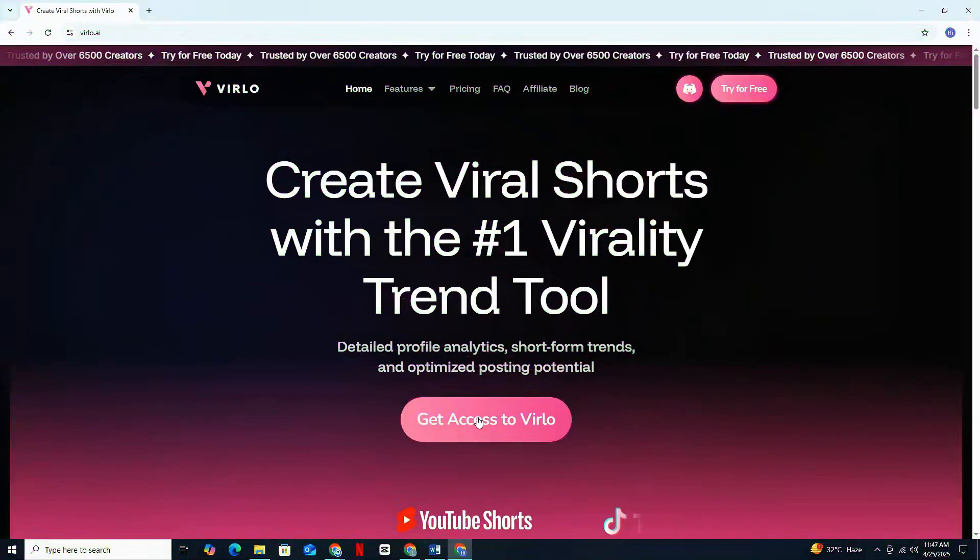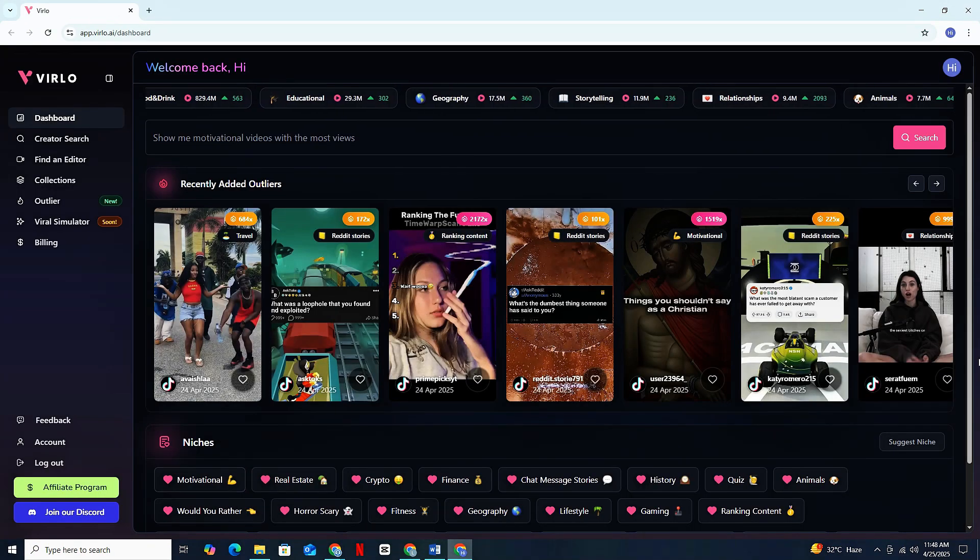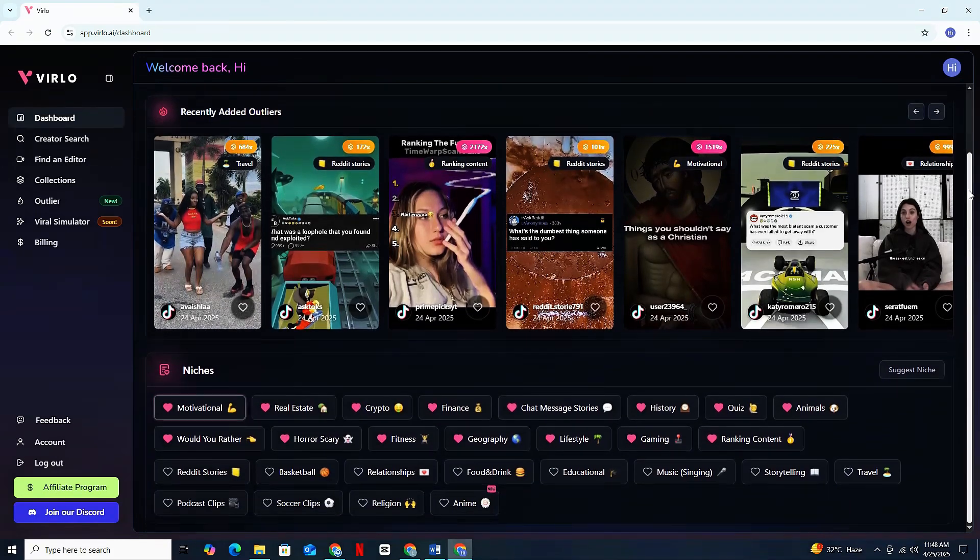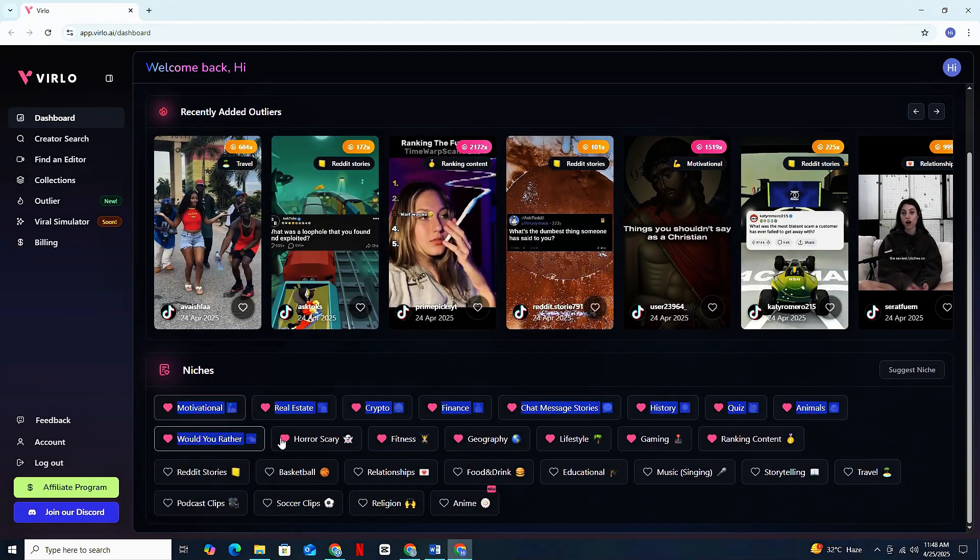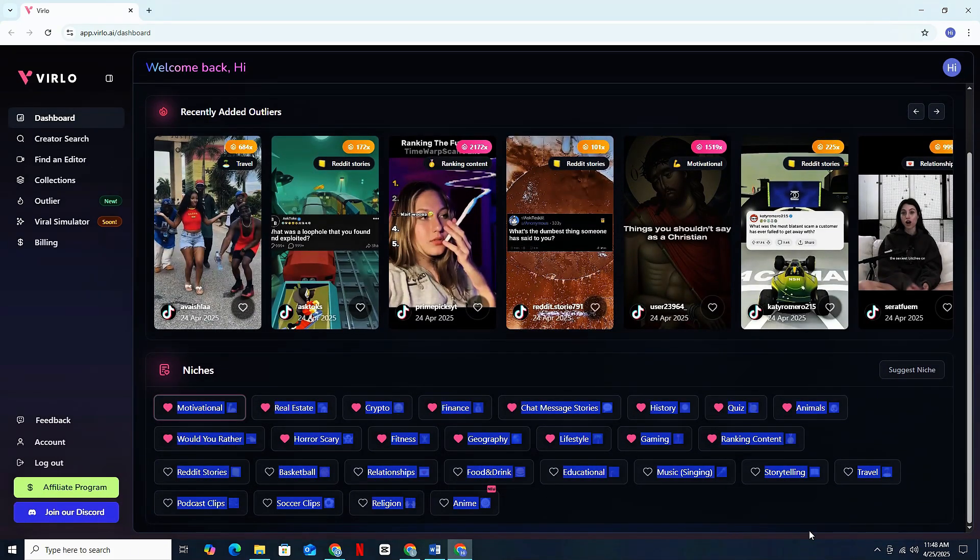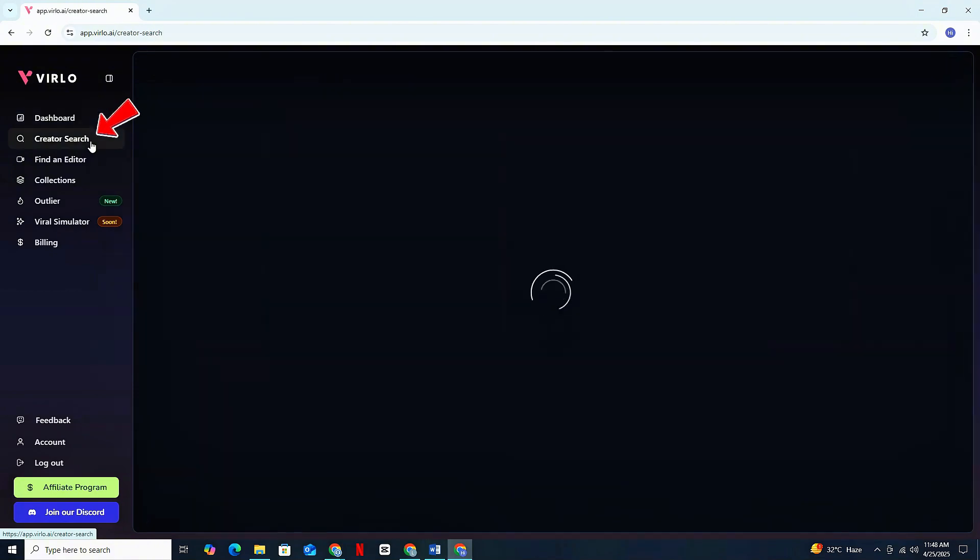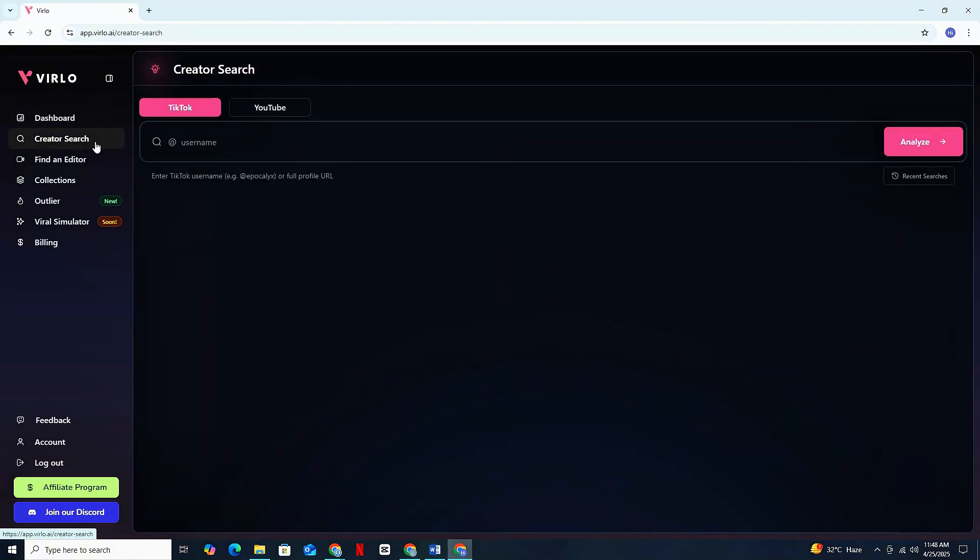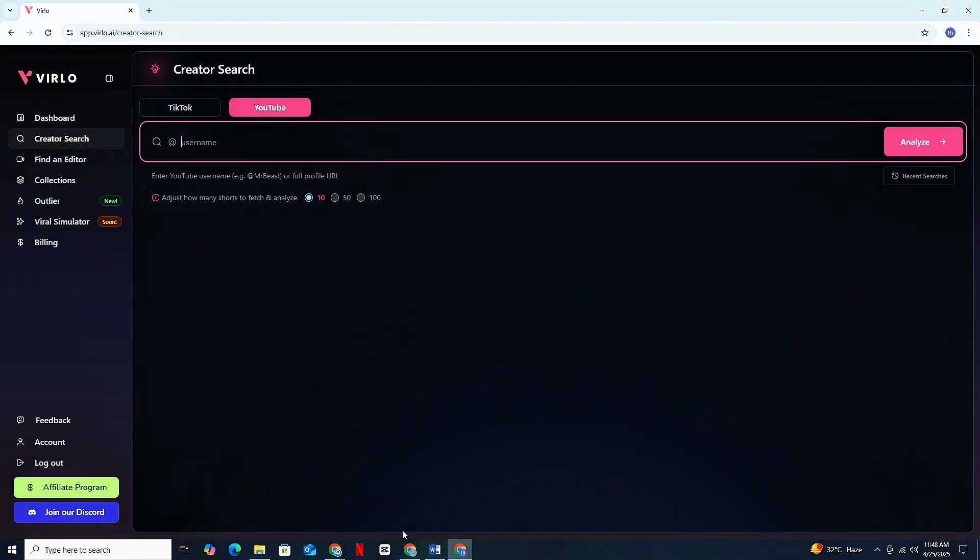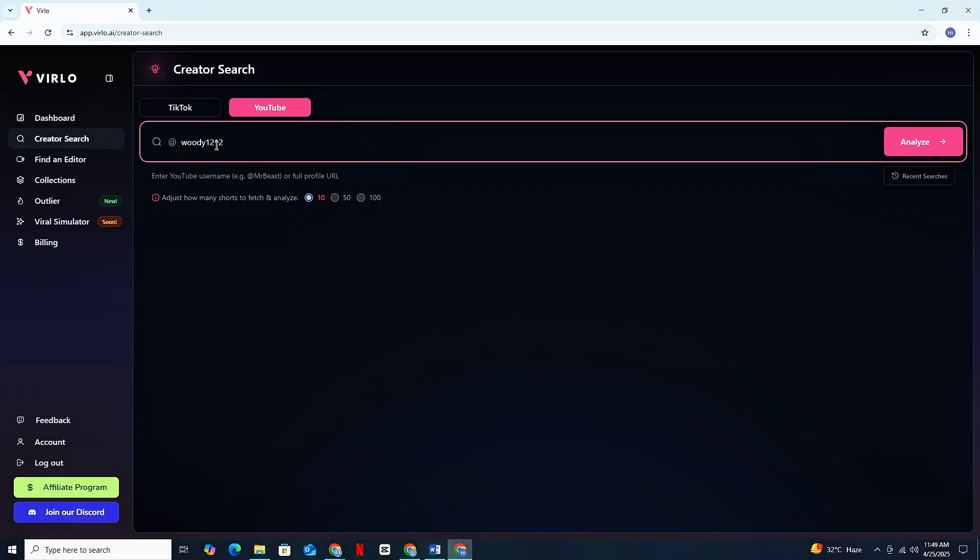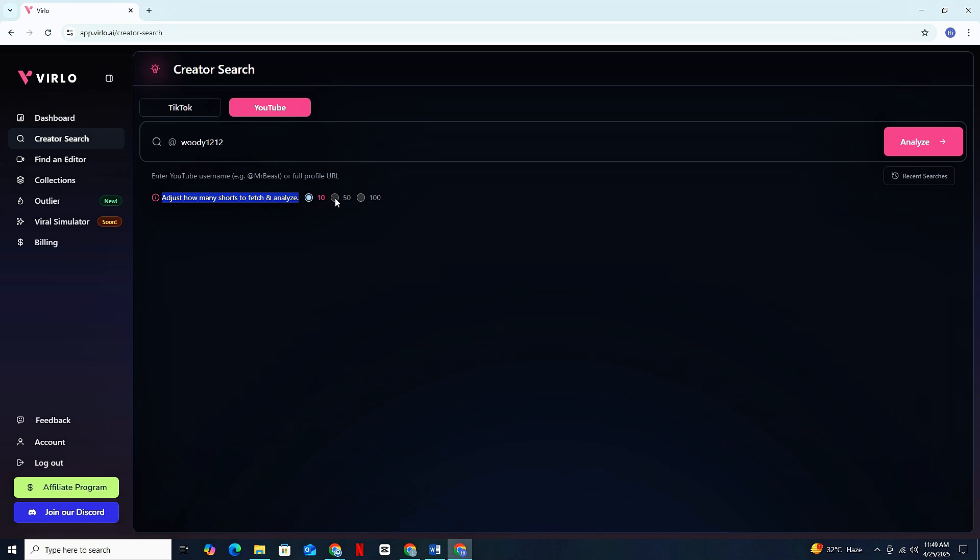Okay, so first of all, simply create an account in Verlo, and when you land on the homepage, you will get some niches to get started with. If you are just starting out, you can use these niches as well, but let's head to our main topic. For that, simply head to Creator Search, and then you need to select YouTube, and after that, just head to whichever channel you need to analyze and copy their channel handle, and just paste it into Verlo, and you have an option to fetch up to 100 videos of that particular channel.